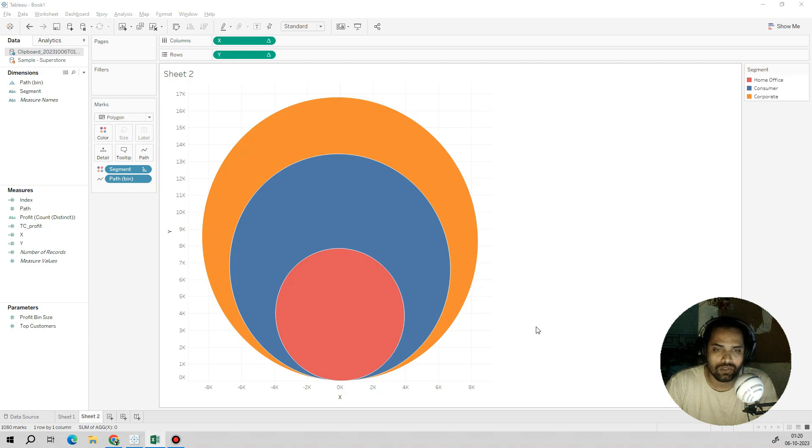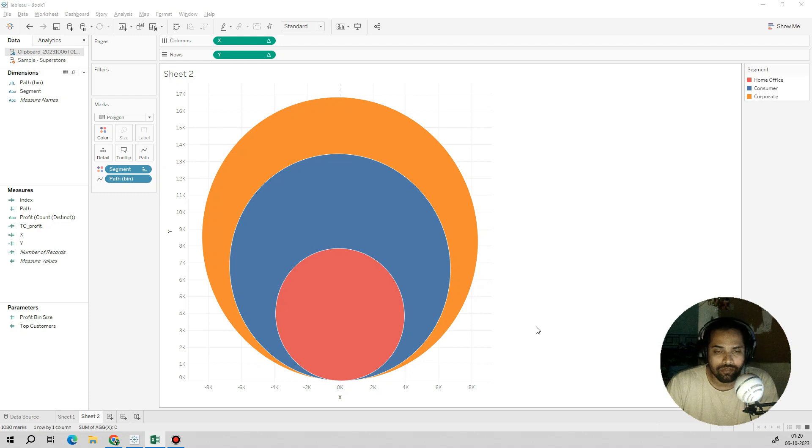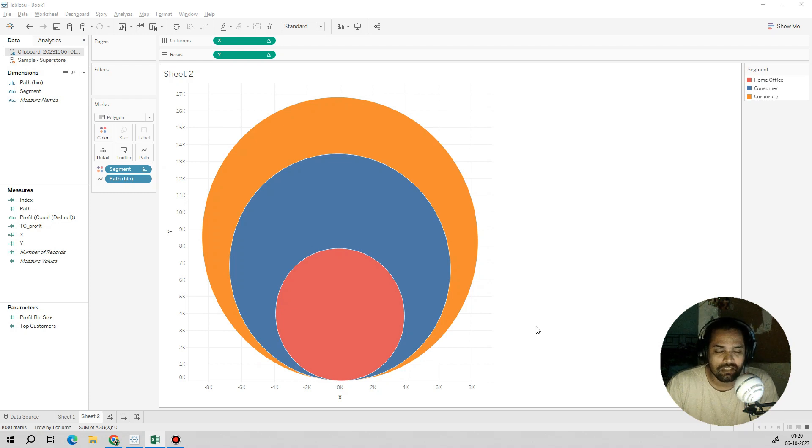If you want to know how to create a bespoke visualization and custom chart, watch this video till the end so you'll get a very good understanding. Let's get started.